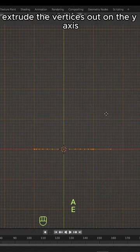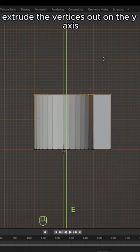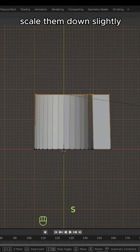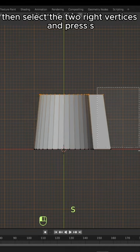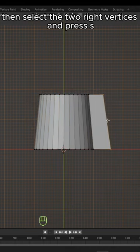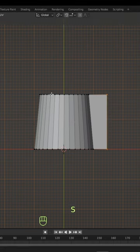In top view, extrude the vertices out on the y-axis. Scale them down slightly, then select the two right vertices and press SX0 to level them out.